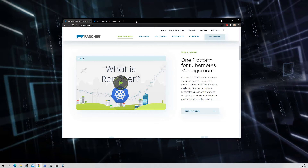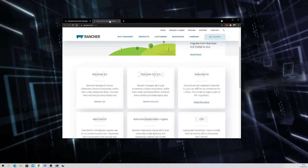We are going to use Docker to install Rancher today, but you can also install Rancher on top of any Kubernetes cluster using Helm charts, and there are different other installation methods. Today we are going to install Rancher 2.4 — basically the version 2.x — so let's go to the Rancher docs and click on Rancher v2.4.